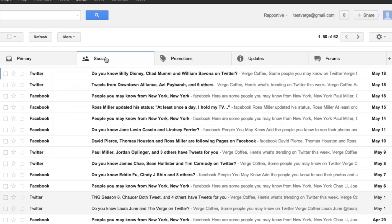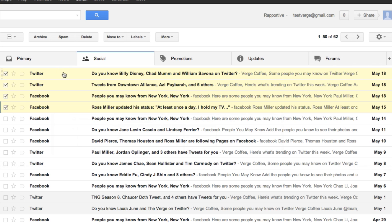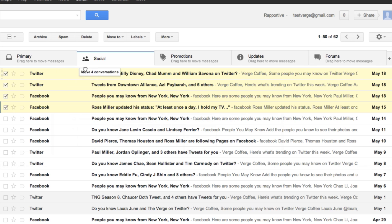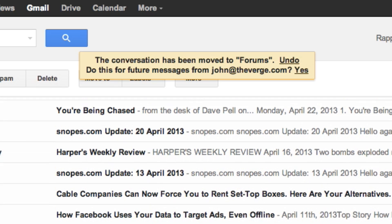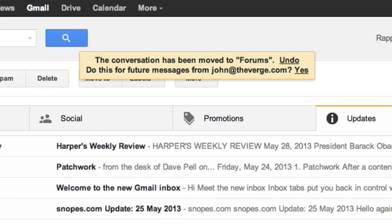If Google miscategorizes any of your messages, you can always pick them up and drag them into another tab, at which point Google will say, do you want messages like this to go to your other category, and you say yes.